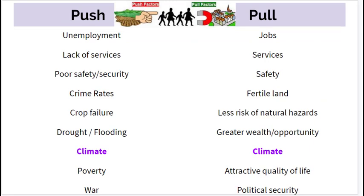On screen we have different push and pull factors. Pull factors are what draw a migrant to a new location — a job, fertile land, greater opportunity, better quality of life, or a stable government. Push factors are reasons for leaving — high crime rates, lack of services, poverty, unemployment, or war and conflict. These powerful push factors can cause someone to want to migrate.